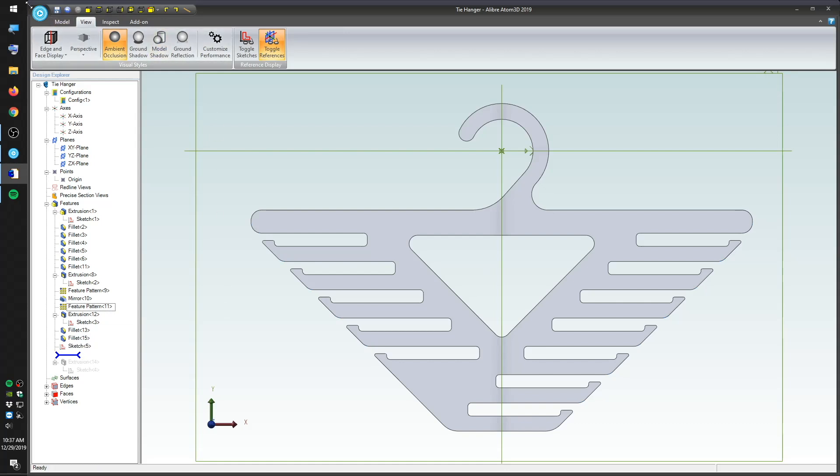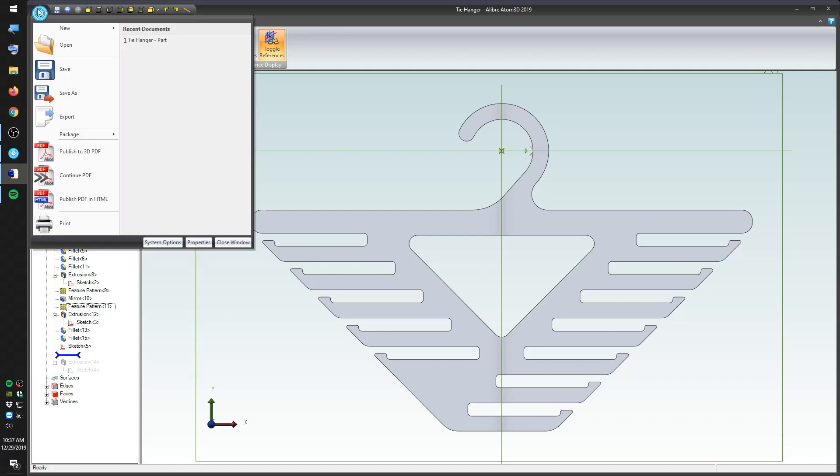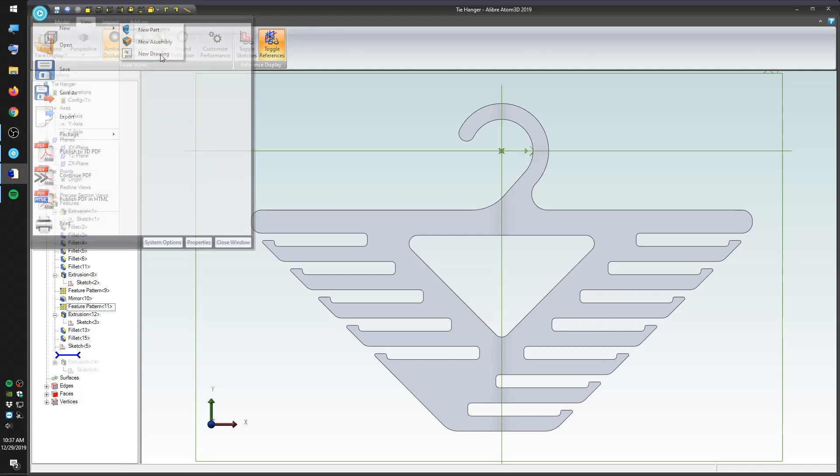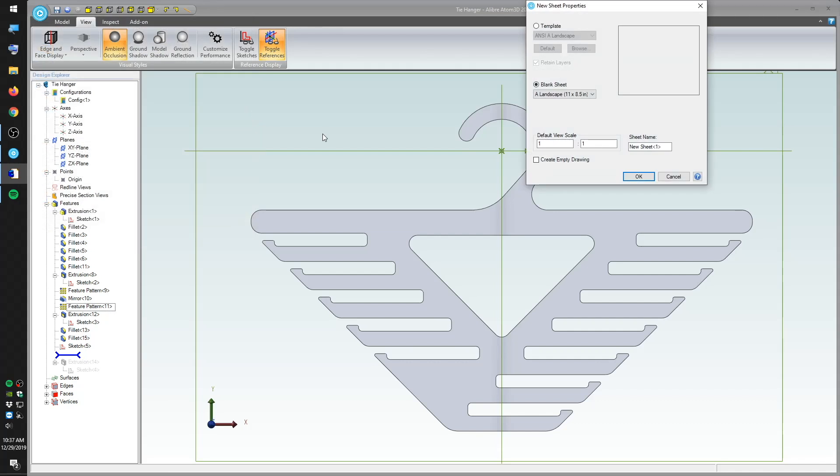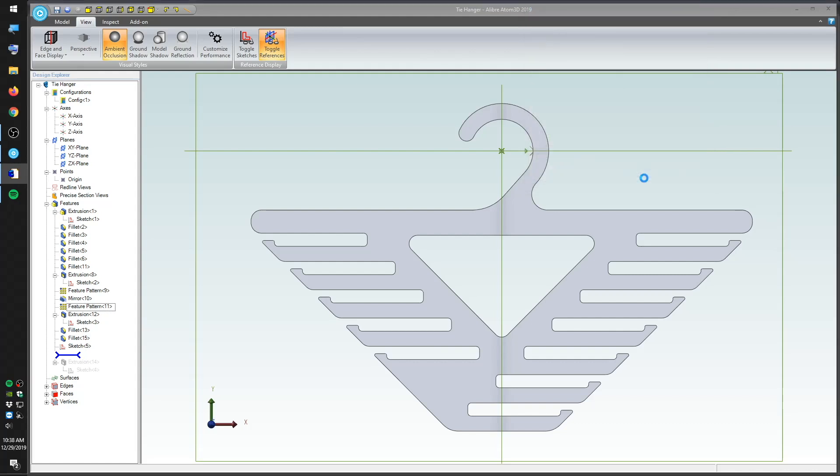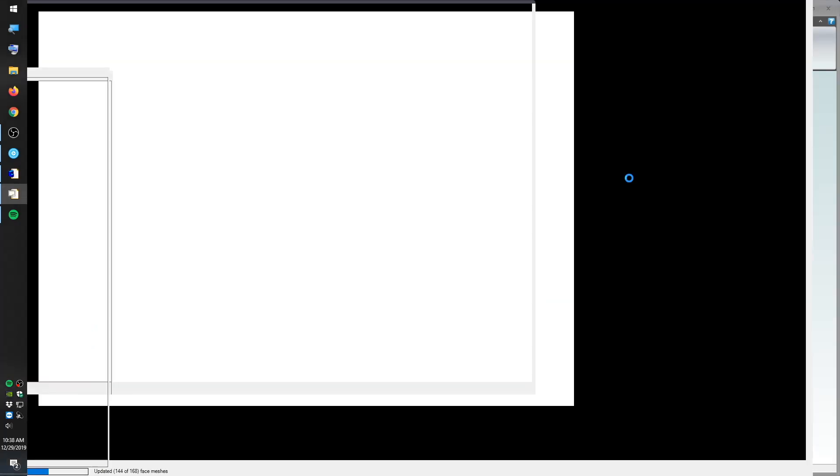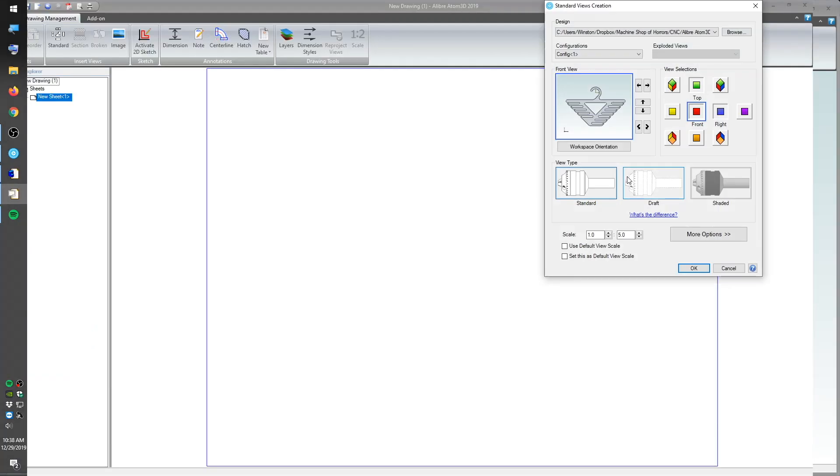Atom3D can export DXF files, and Carbide Create can import DXF files, so I think we have a workable solution here. To get a DXF of this hanger out of Atom3D, though, we need to create a drawing of it. In the design workspace, you can only export solid models like STLs. To export DXFs, you need to be in the drawing workspace.